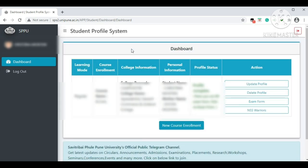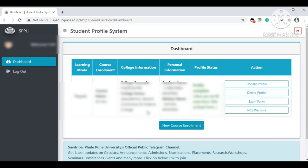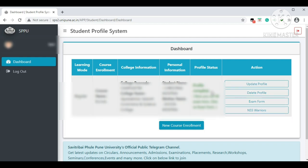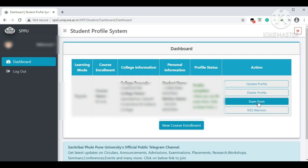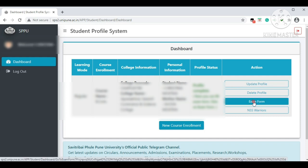On the dashboard you can now see your details: learning mode, regular course enrollment, college information, your name, mother's name, and profile status showing 'Complete.' In the Action section you have four options: Update Profile, Delete Profile, Exam Form, and NSS Warriors. Click on 'Exam Form.'